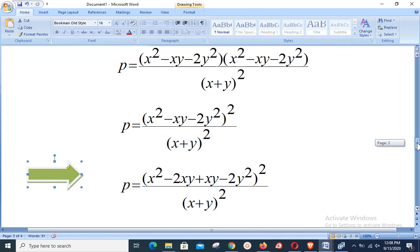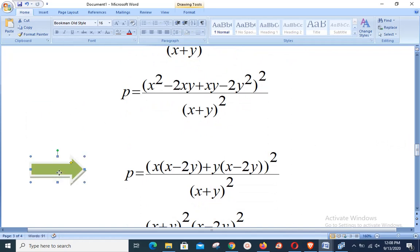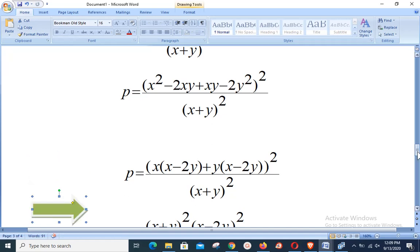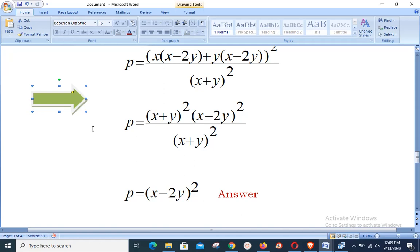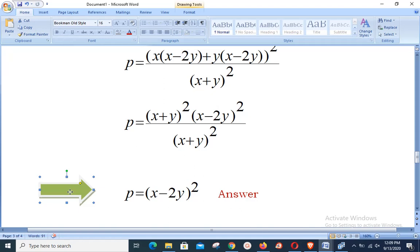Grouping the numerator: taking x common from the first two terms gives x(x − 2y), and taking y common from the last two terms gives y(x − 2y). The common factor is (x − 2y), so the factored form is (x + y)(x − 2y). Squaring gives (x + y)²(x − 2y)². The (x + y)² in the numerator cancels with (x + y)² in the denominator, leaving p = (x − 2y)² as the third proportional.